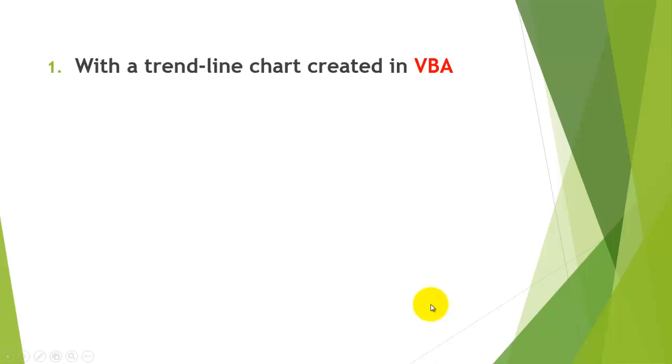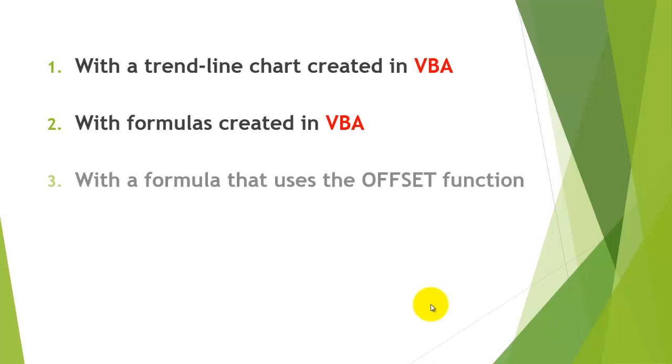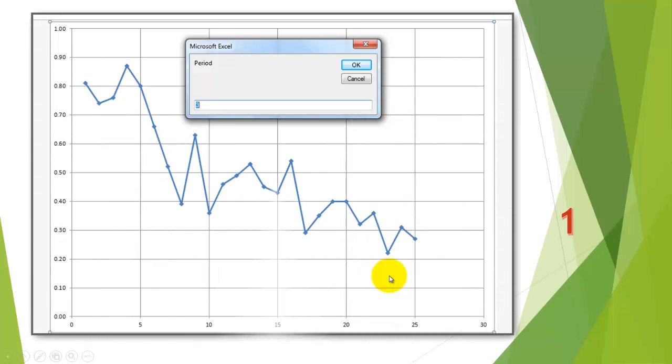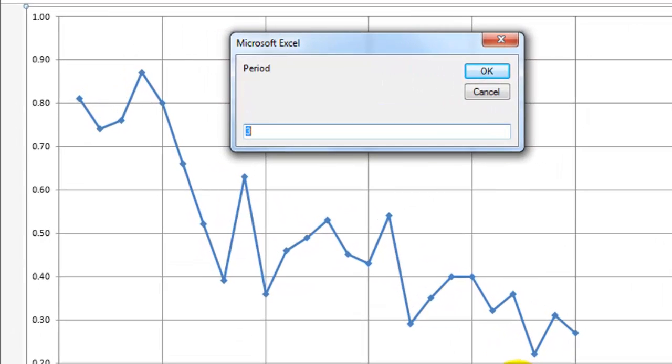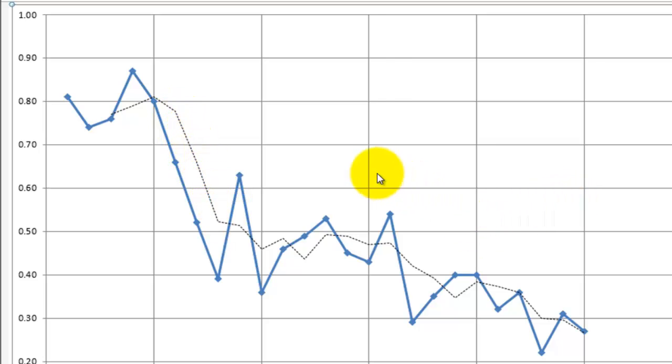The first case is we will create in VBA a trend line chart. We have VBA create this chart on a separate sheet, and we ask the user how long do you want to wait for period before you start calculating the averages, let's say 3, and you will see at the third time interval it will start calculating the average of the previous 3. The disadvantage of this method is that you don't know what the value of that point is.